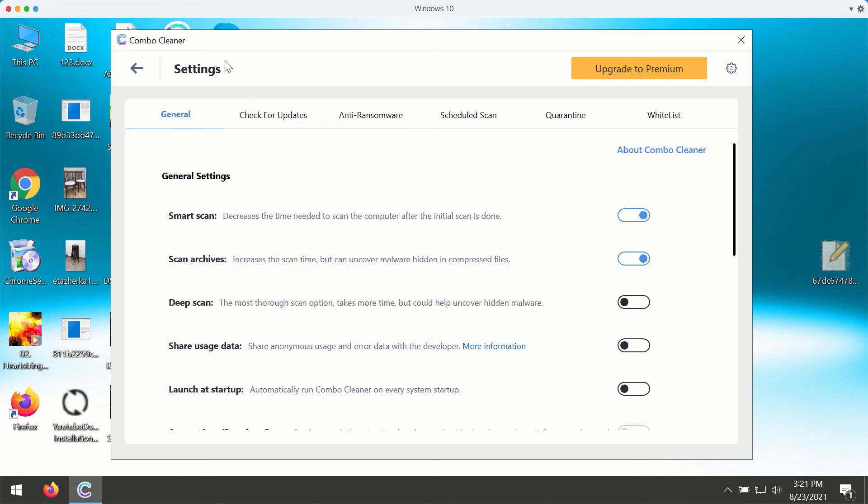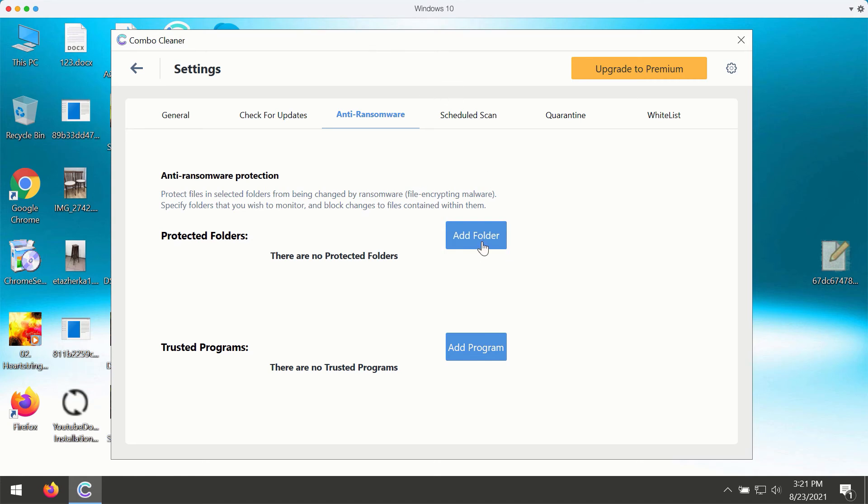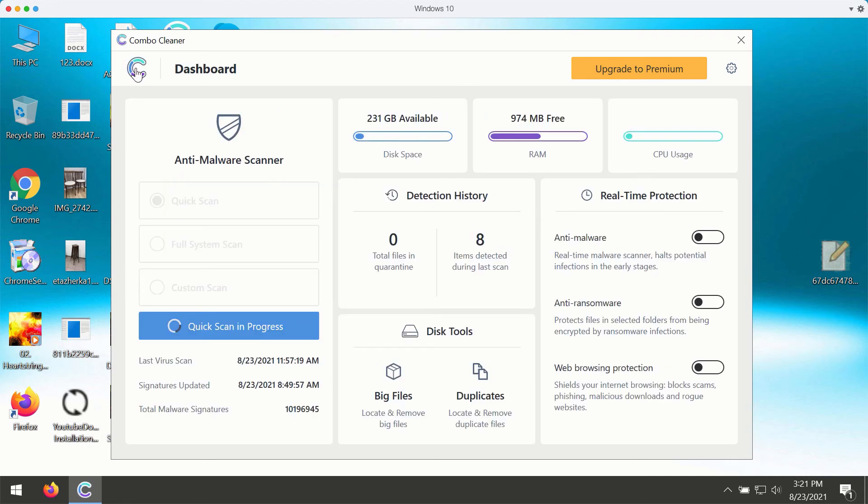Combo Cleaner works very well at protecting your computer against all contemporary kinds of threats including ransomware. The premium version gives you excellent protection against all current ransomware type infections. You may add a special folder that will protect your data in that folder, but that's part of the premium version only.